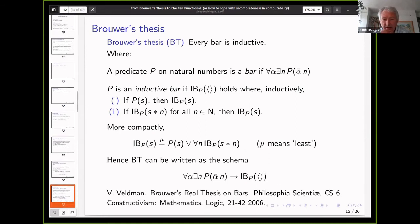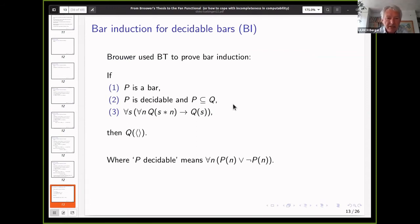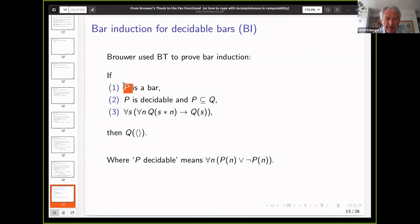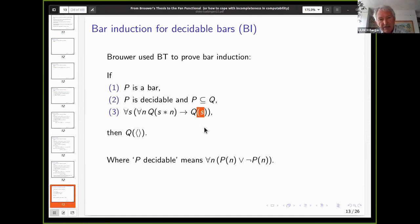Brouwer used this thesis to prove bar induction. There are many versions; here we have one for decidable bars. It's an induction principle allowing you to derive Q of the empty sequence, given three conditions: P must be a bar, P must be decidable and a subset of Q, and Q must be progressive — if all one-point extensions of S satisfy Q, then Q holds for S as well. You can shrink down and eventually reach the empty finite sequence. This can be described compactly: IB(P,S) holds iff P(S) holds or for all n, IB(P, S++[n]) holds.